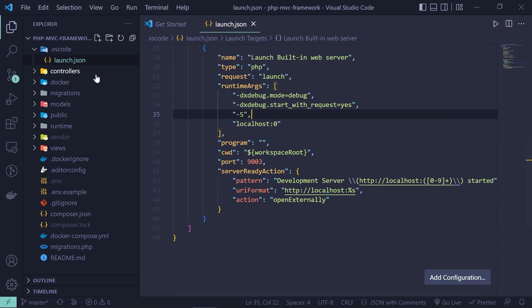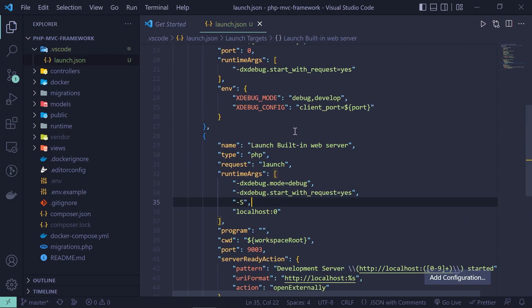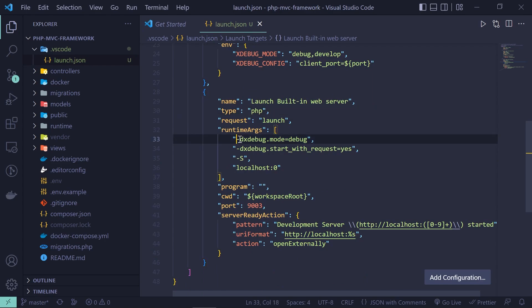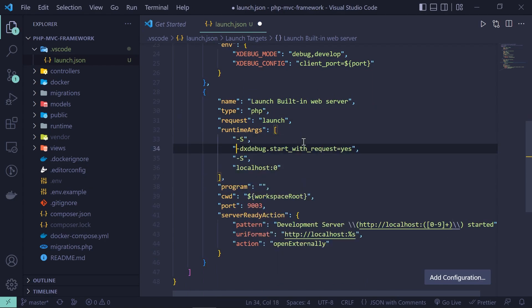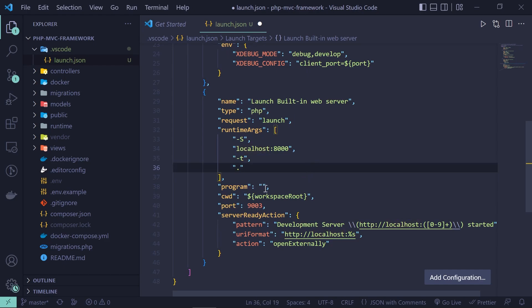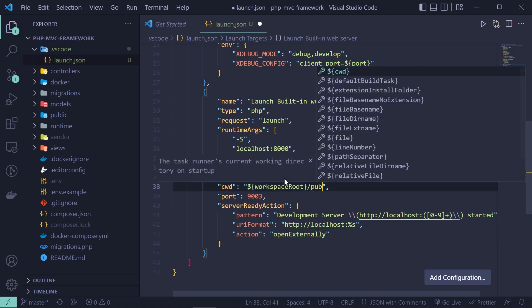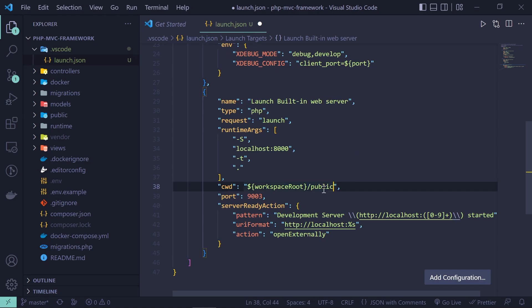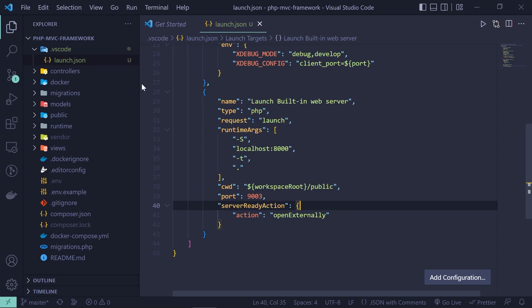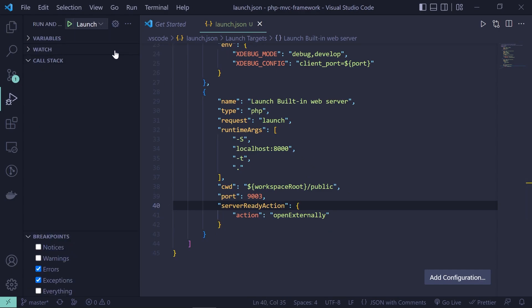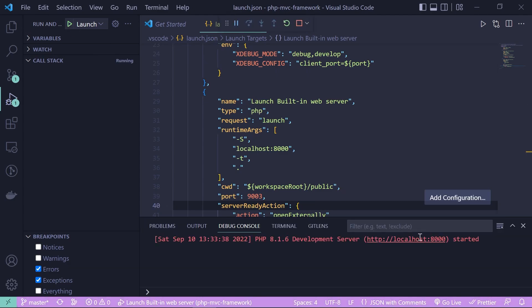In launch.json, modify the Launch Built-in Web Server configuration. In runtimeArgs, add -S localhost:8000 and -t . to serve the current directory. Remove the program field and set cwd to public so the public folder is served. Remove the pathMappings, pattern, and serverReadyAction. Save and go to Run and Debug, choose Launch Built-in Web Server, and click play to spin up the server on localhost:8000.